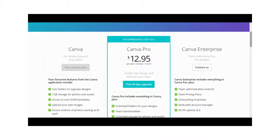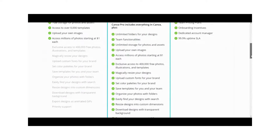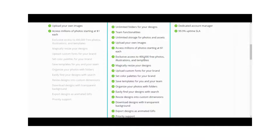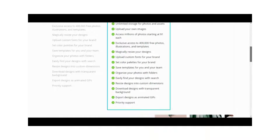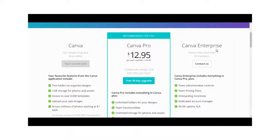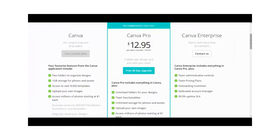Canva Pro gives you exclusive access to 400,000 free photos, illustrations, and templates. You can resize designs, upload custom fonts for your brand, save templates for your team, organize photos with folders, resize designs into custom dimensions, download with a transparent background, export as animated GIFs, and get priority support. If you have a team with more than 20 members, you'd go with Canva Enterprise and contact Canva for a special price, plus you'd get a dedicated account manager.